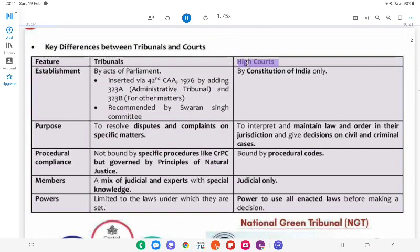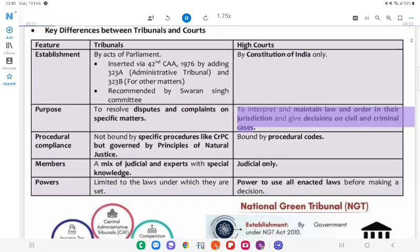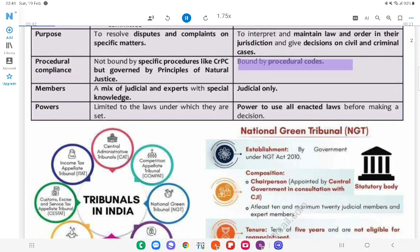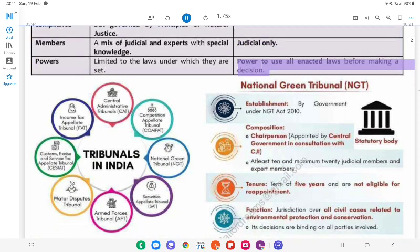Courts: High Courts are established by the Constitution of India only. Their purpose is to interpret and maintain law and order in their jurisdiction and give decisions on civil and criminal cases. They are bound by procedural codes. Judges have judicial powers only — the power to use all enacted laws before making a decision.